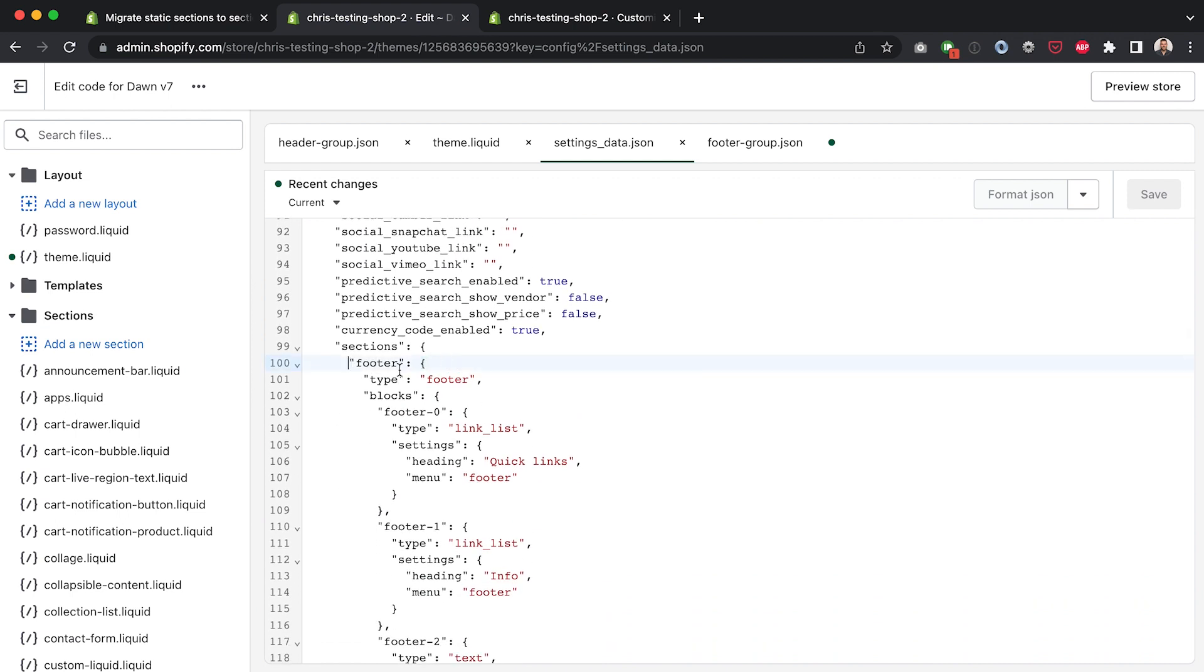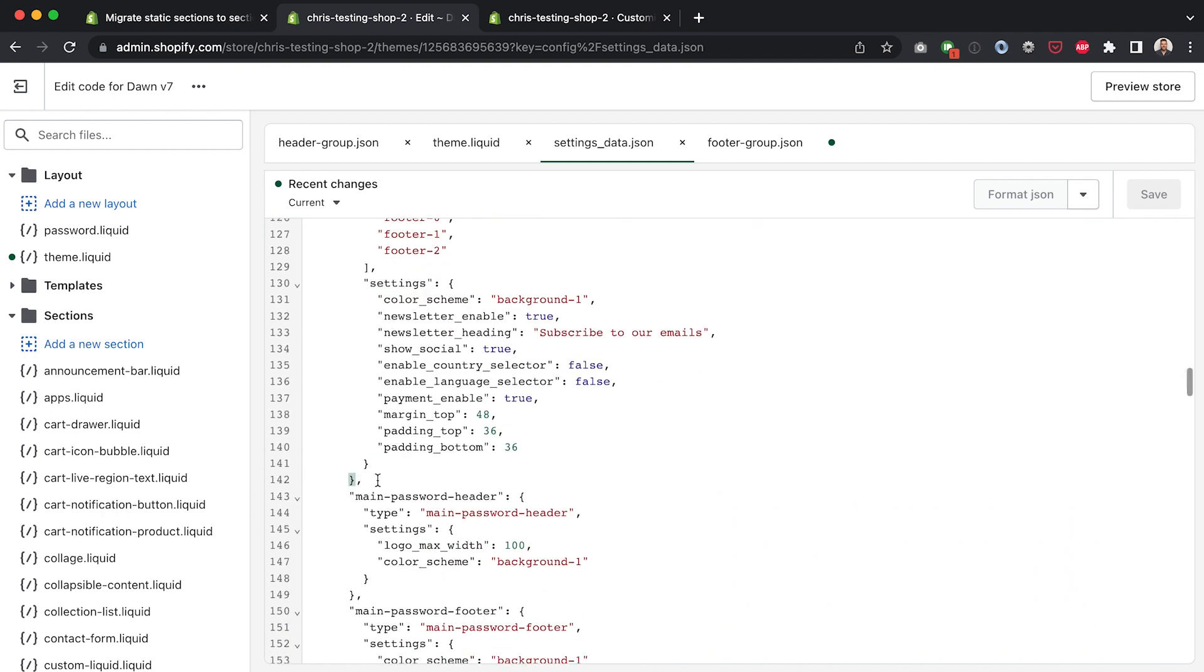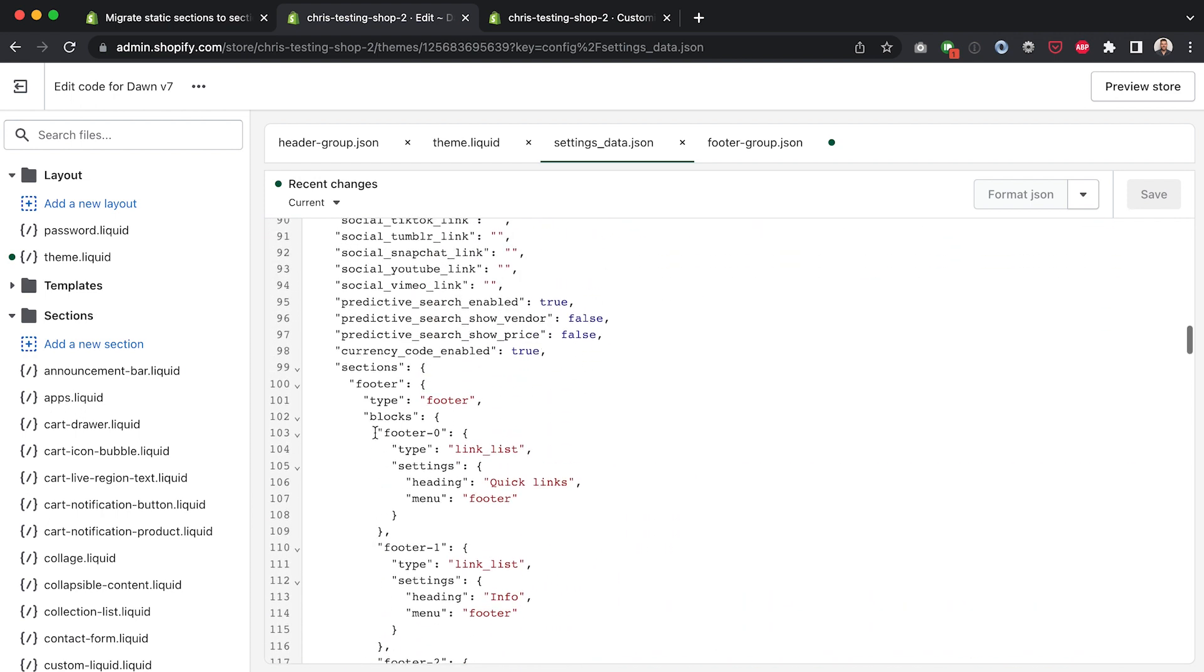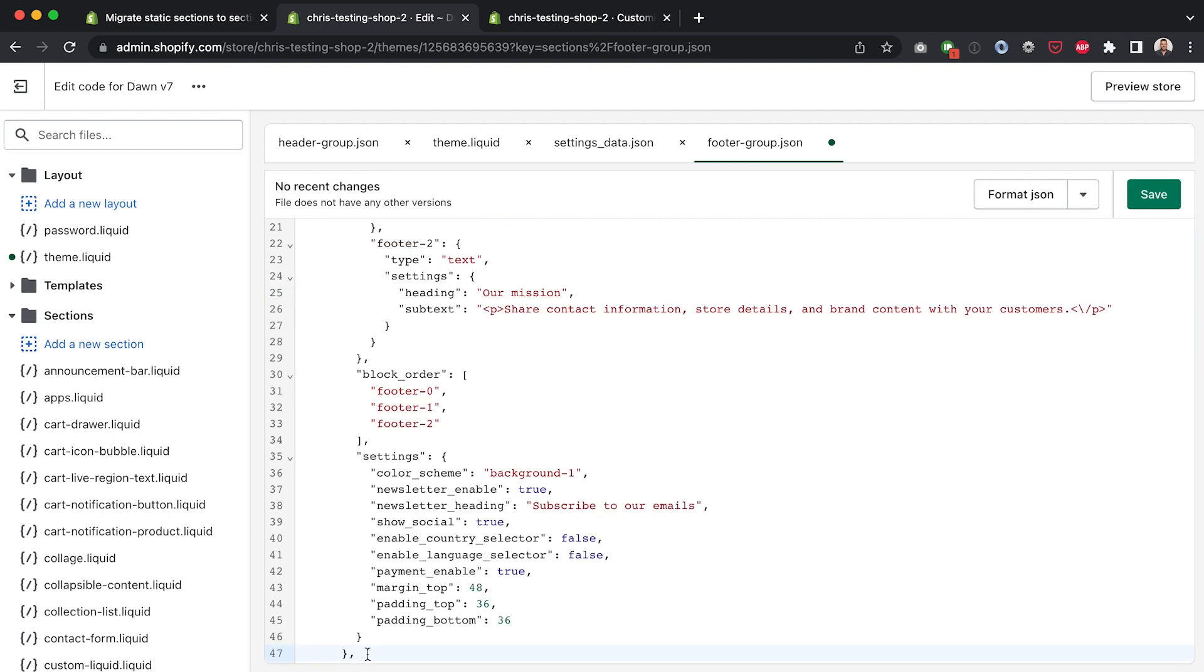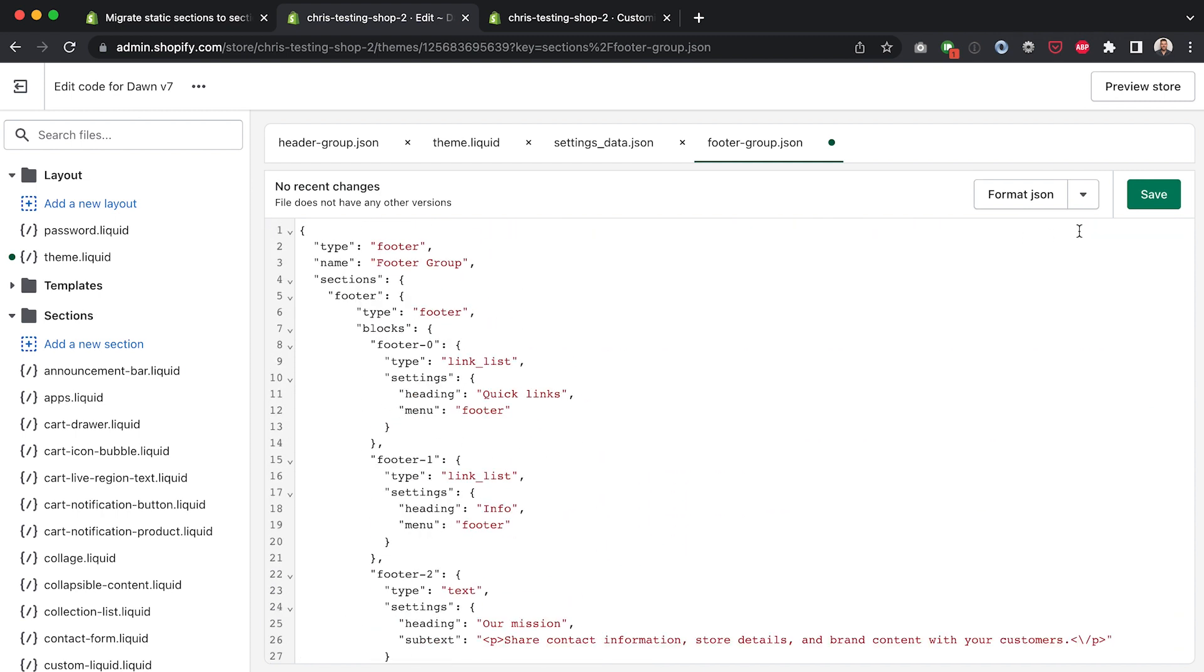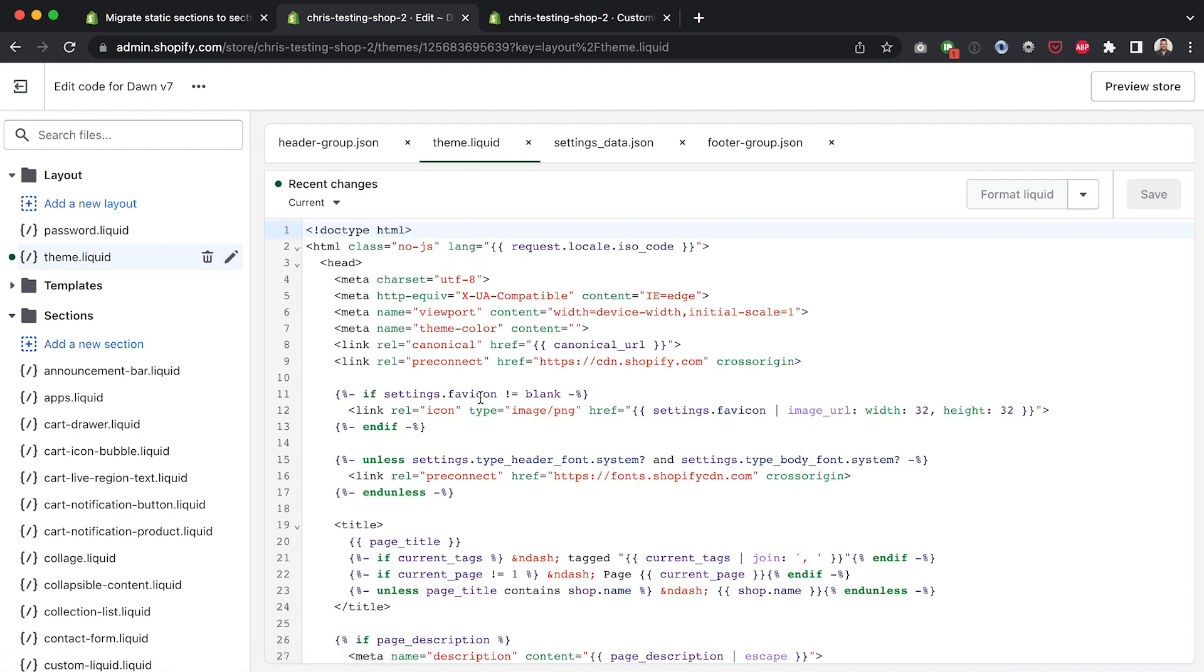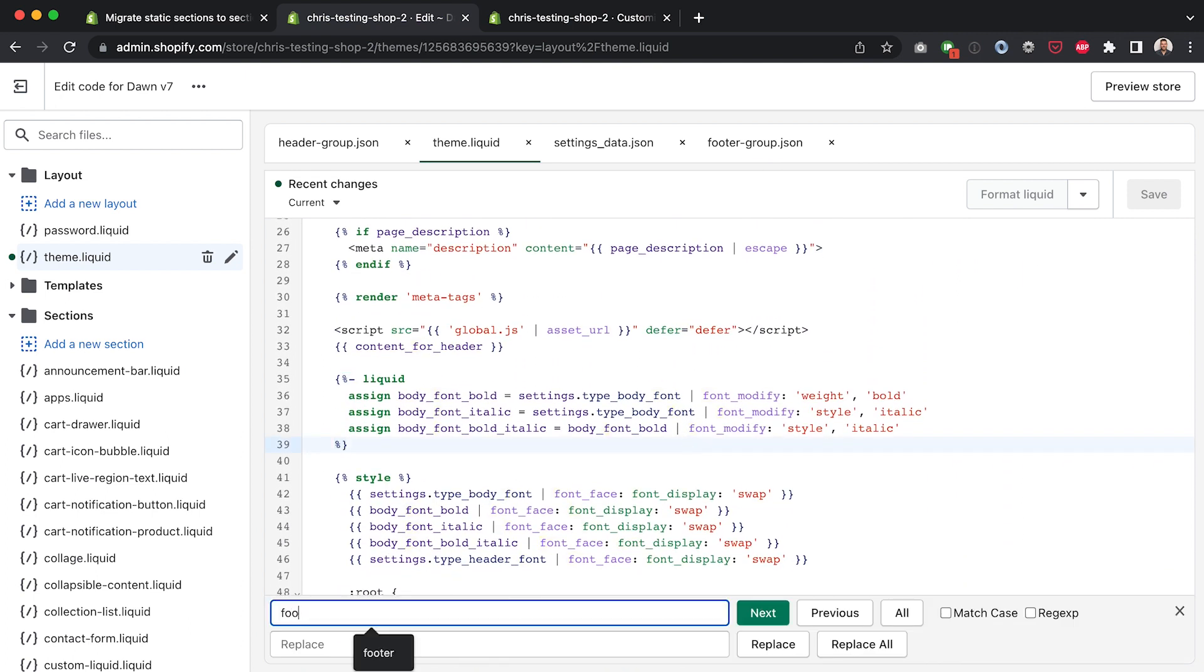So I'm going to grab the footer, actually has more settings so it's all of this. I'll grab all of that, copy that, put it in here and then make sure to get rid of that last comma and then even though there's only one we still need to add it to the order so I'll just put footer in here. Okay now if I hit save on that we've got one more step and that is to replace the reference to the footer section in the theme.liquid with this reference to footer group now.